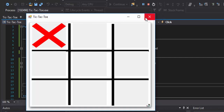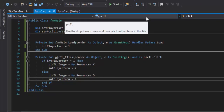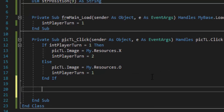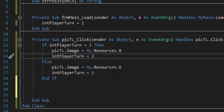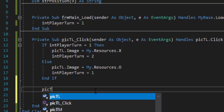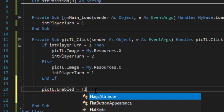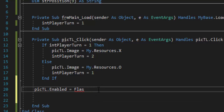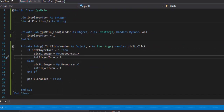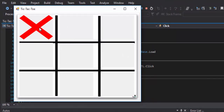This presents another problem: how do we prevent the picture box from changing after it's been clicked? We need to lock it. Rather than putting the lock code in both the if and the else, we can put it at the bottom once to save space. The code is: 'picTL.Enabled = False'. Make sure you spell 'False' correctly. Now when we run the code and click the picture box again, it should not change.